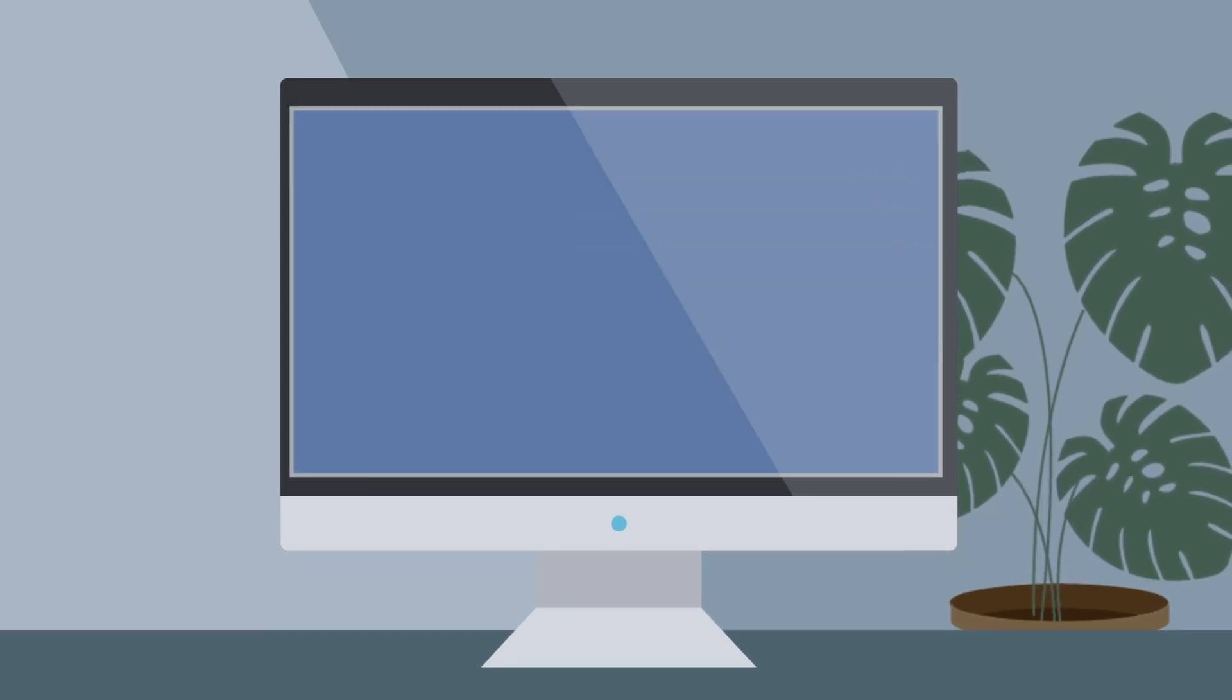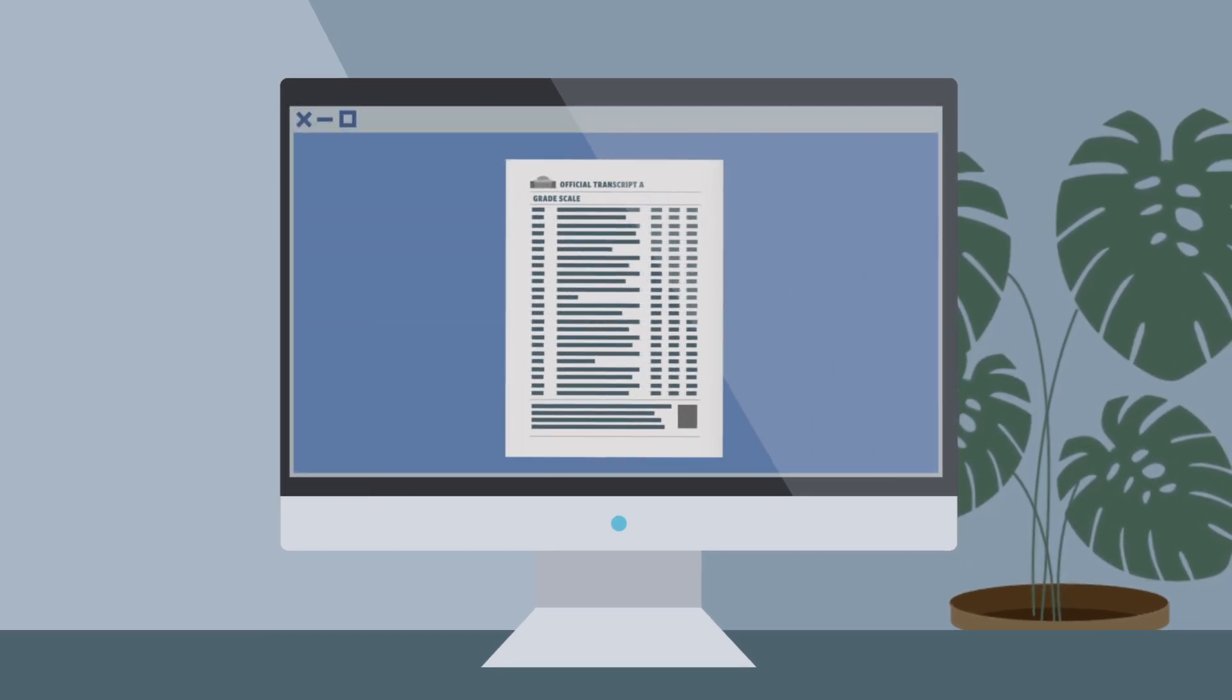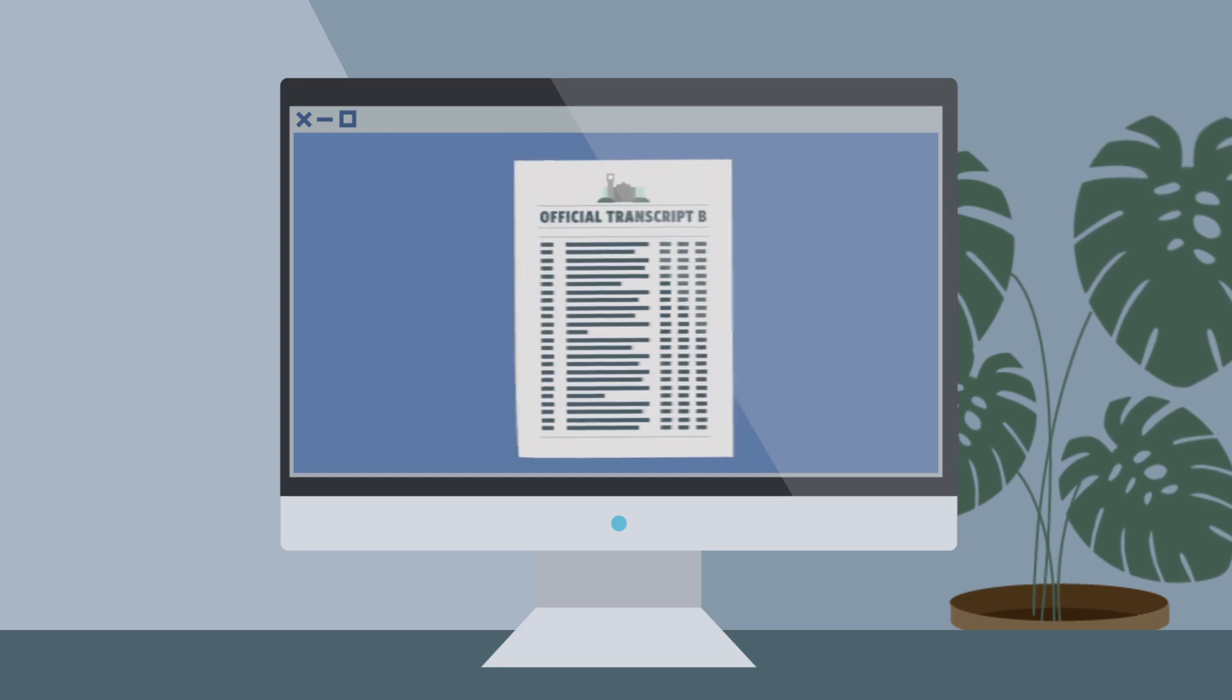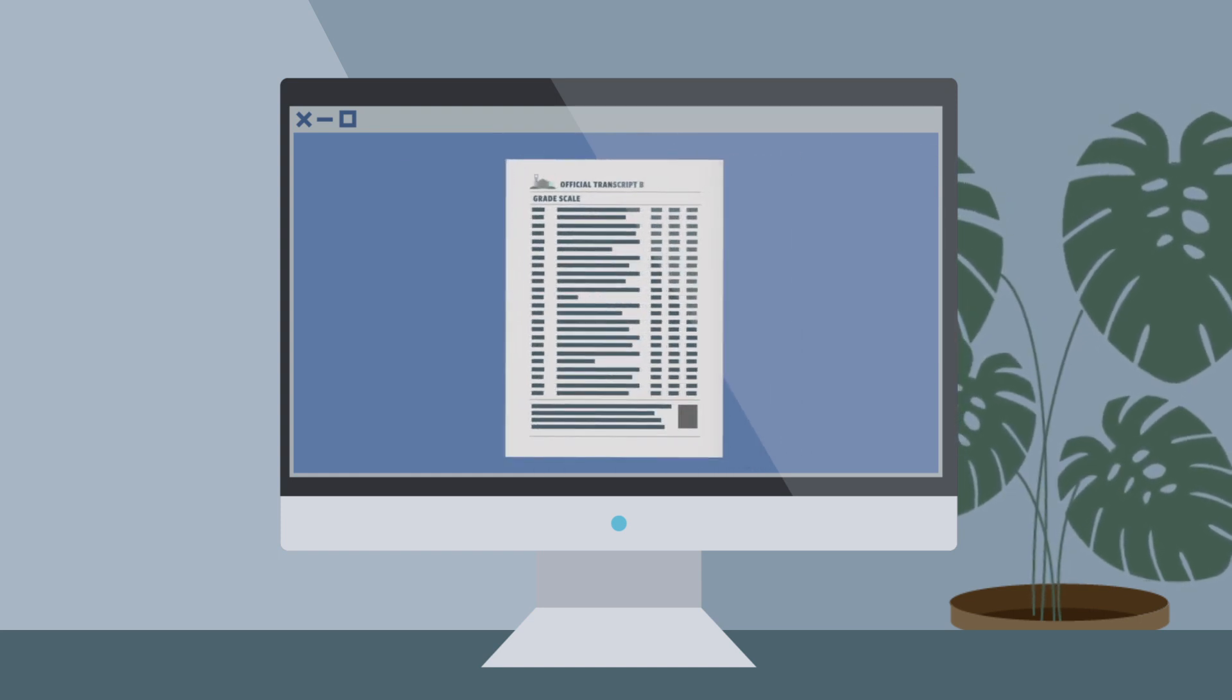We also need you to scan both sides of the transcript to make sure we can see your institution's grading scale.